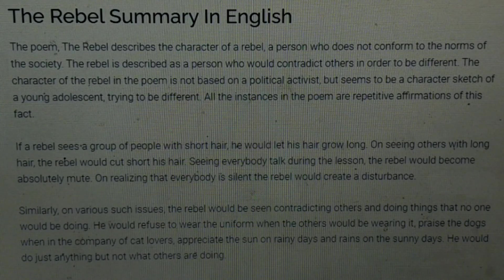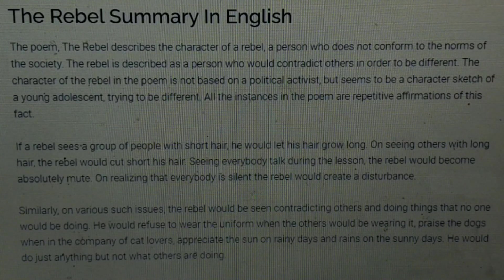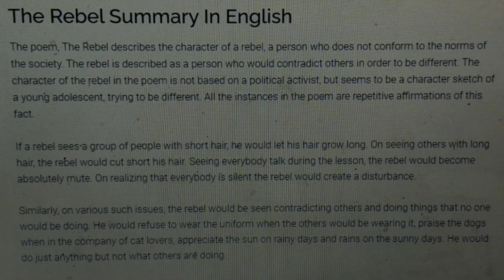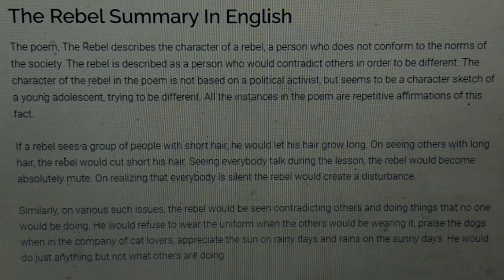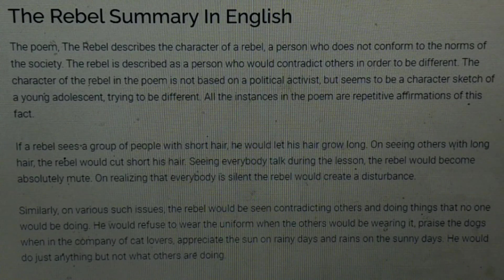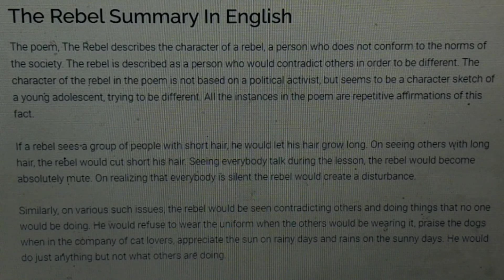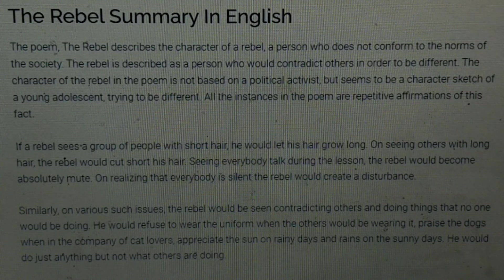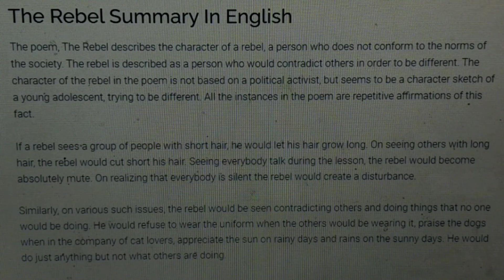On various such issues, the rebel would be seen contradicting or opposing others — doing things that no one else would be doing. He would refuse to wear a uniform when others are wearing it, praise dogs in the company of cat lovers, and appreciate the sun on rainy days and rain on sunny days. He would do just anything but not what others are doing. Whatever others are doing, he would do just the opposite. That is the nature of a rebel.